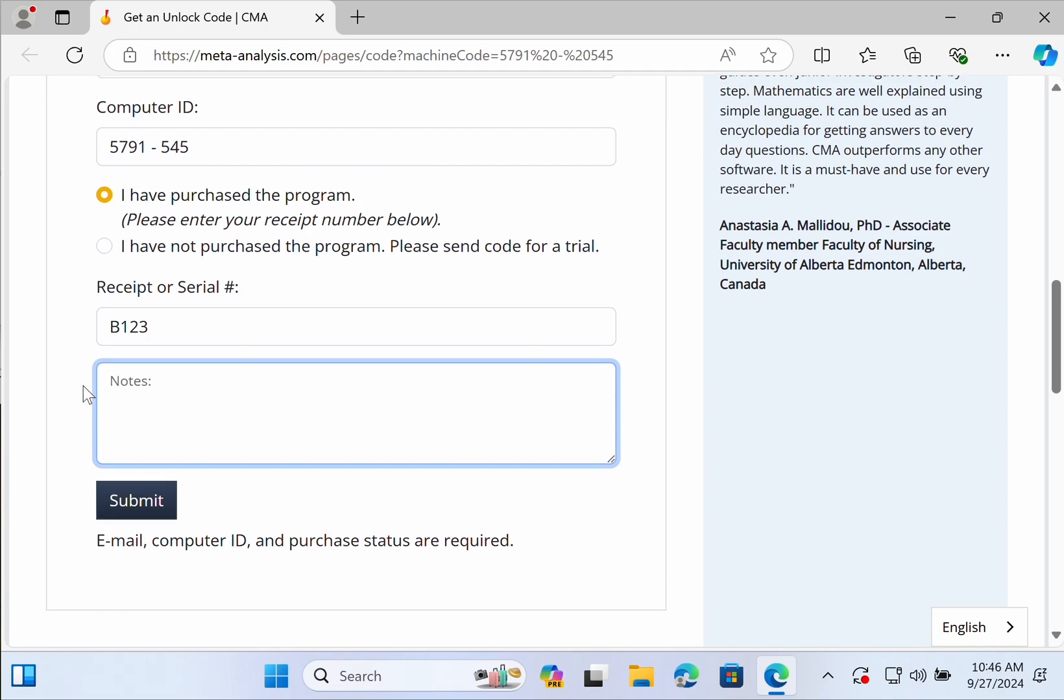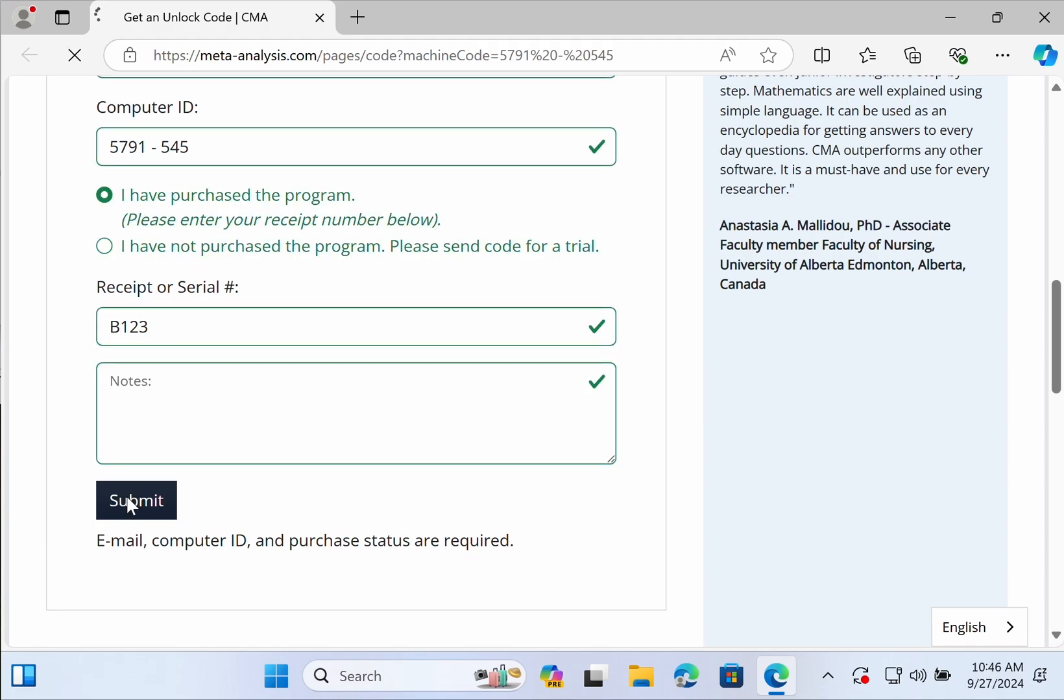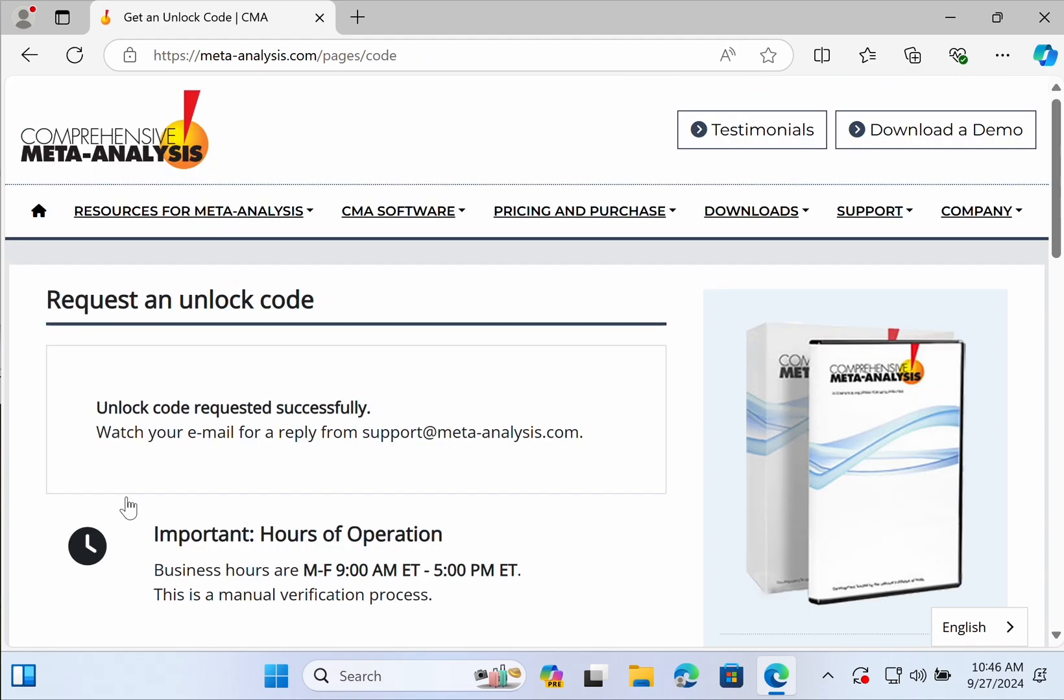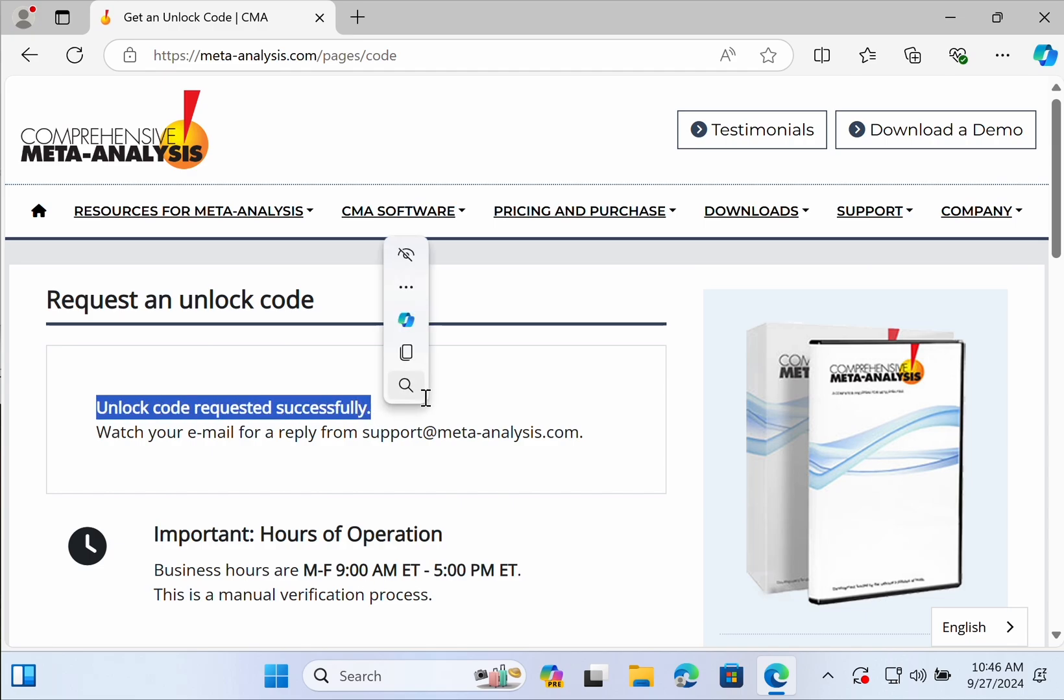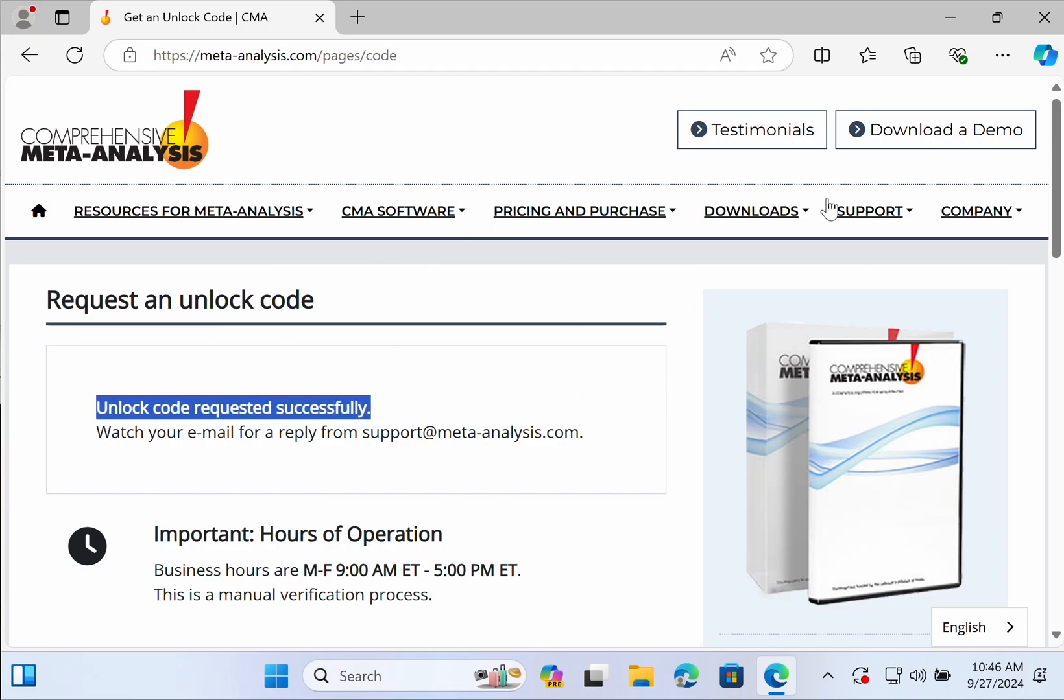Remember, our business hours are 9 a.m. to 5 p.m. Eastern time. So after pushing submit, there'll be a short period while you wait to receive your unlock code back.